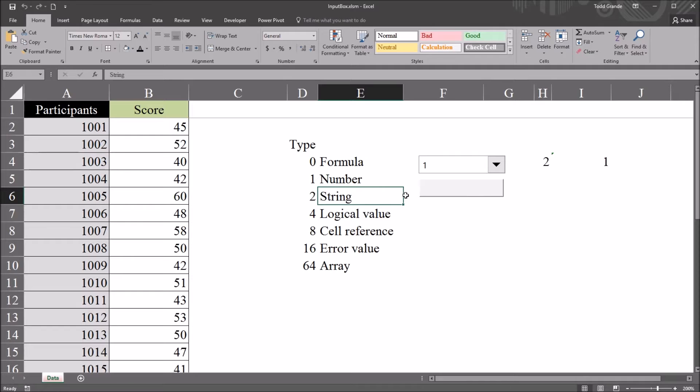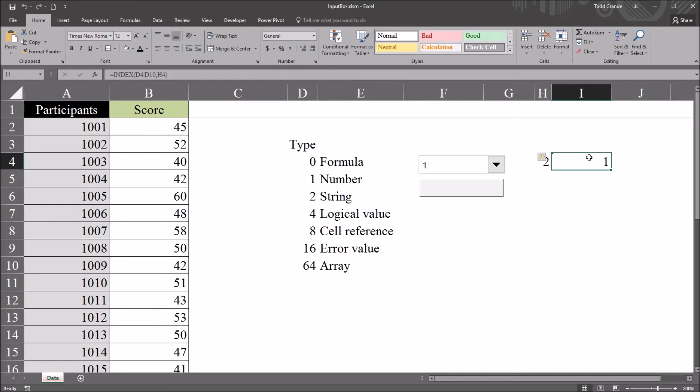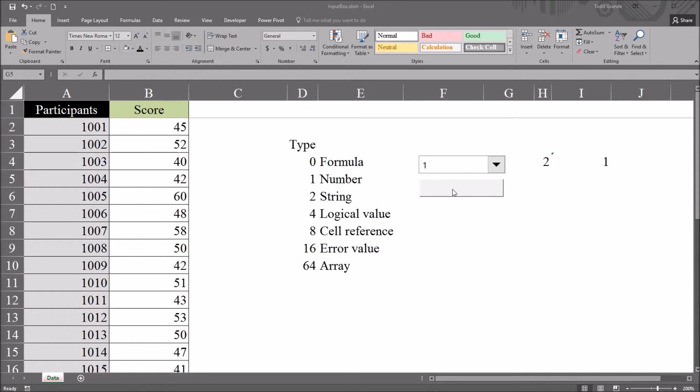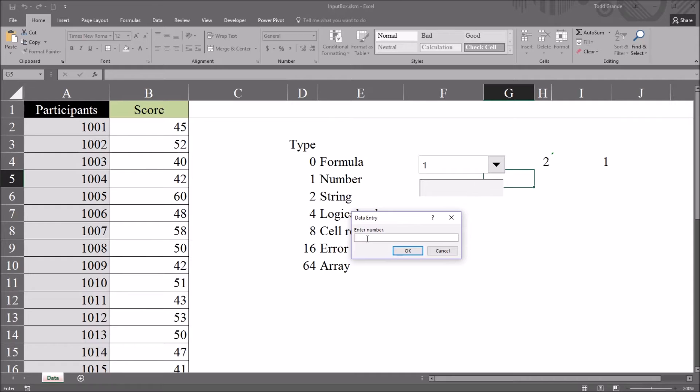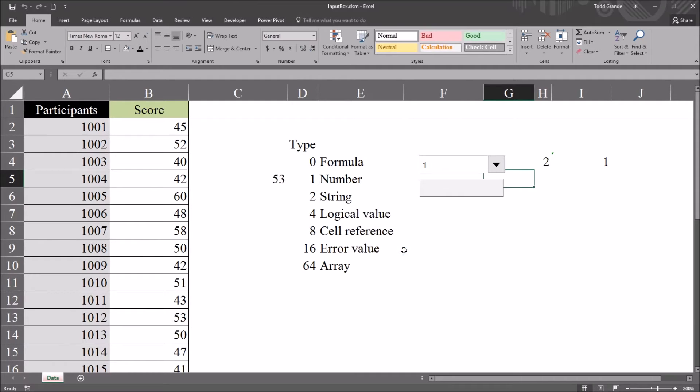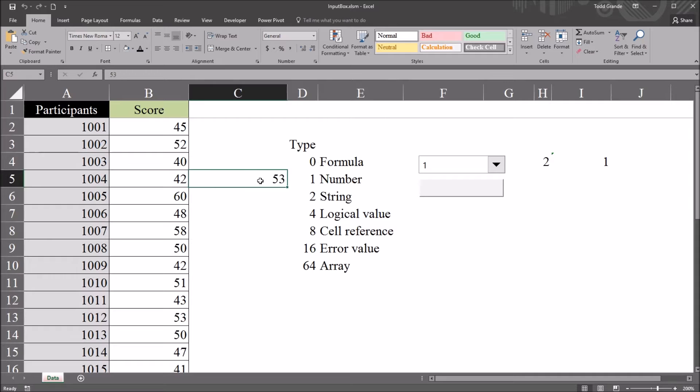So let's take a look first at number. So the combo box here is set to 1, and cell I4 is as well. So I click the button, and you see here it says data entry, enter a number, and I'm going to put in the number 53. Click OK. And here in cell C5, the one next to the type, I have the value 53.